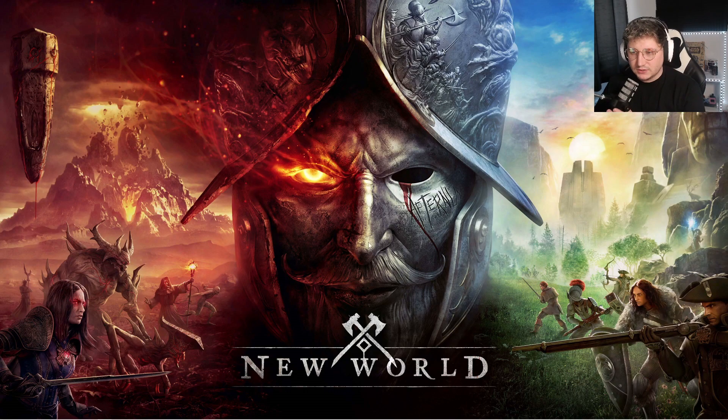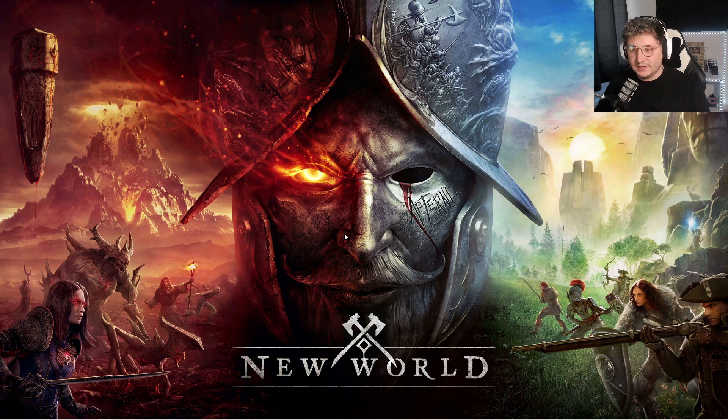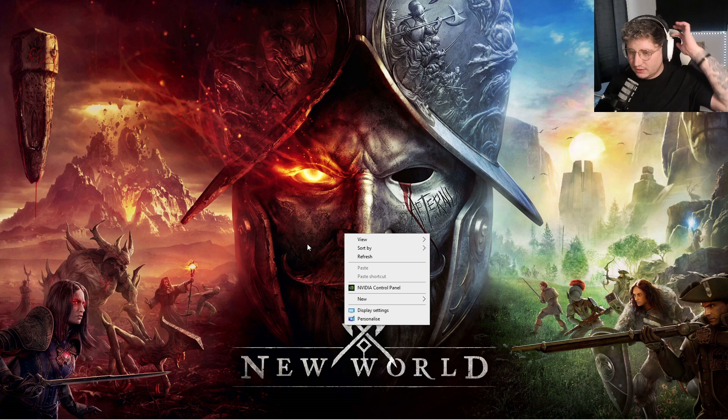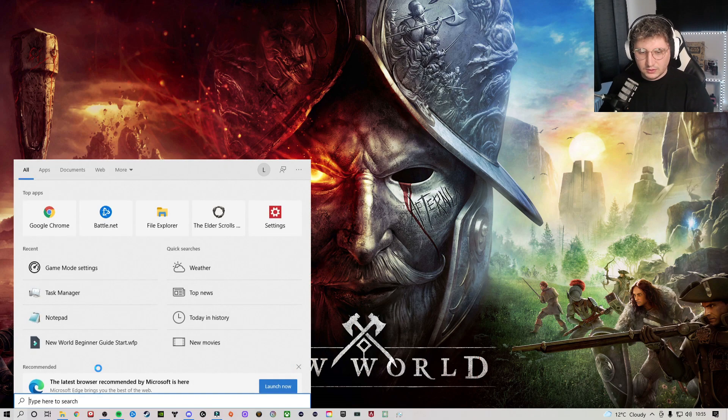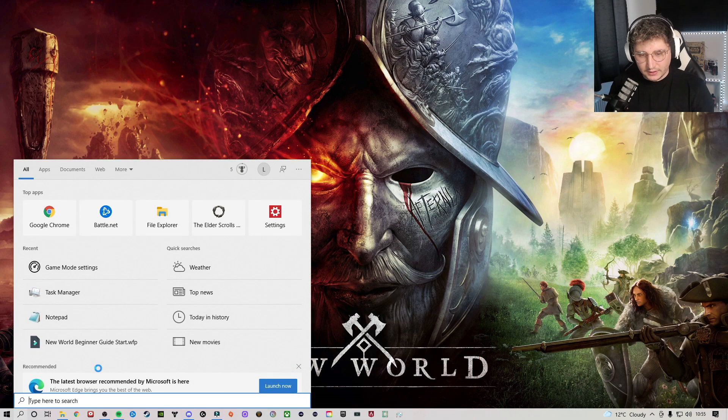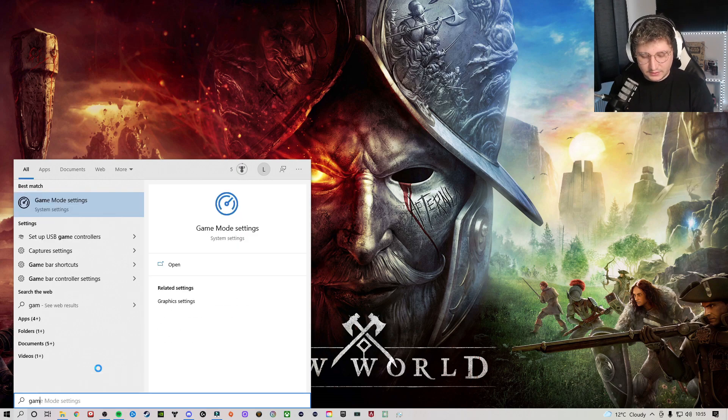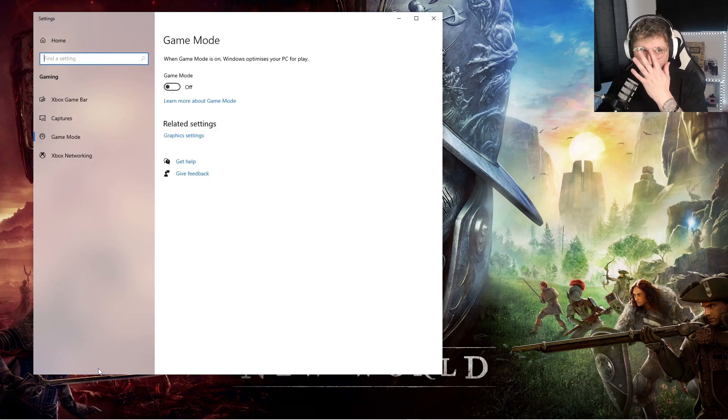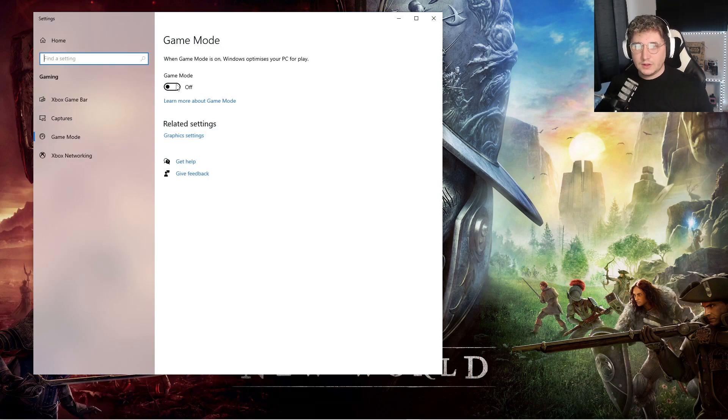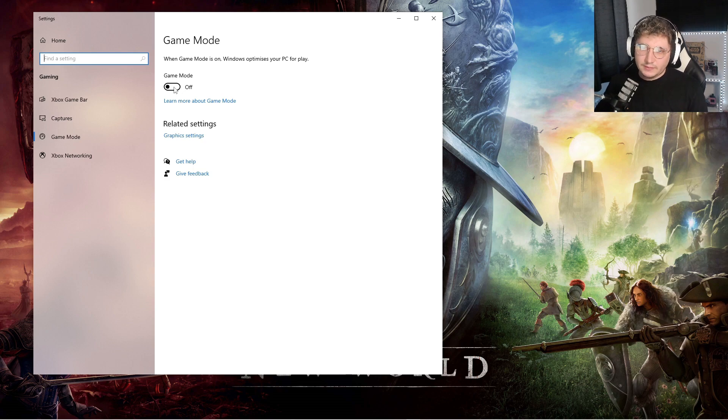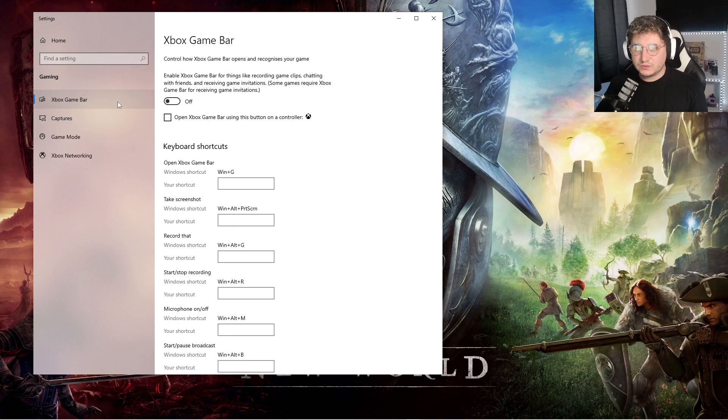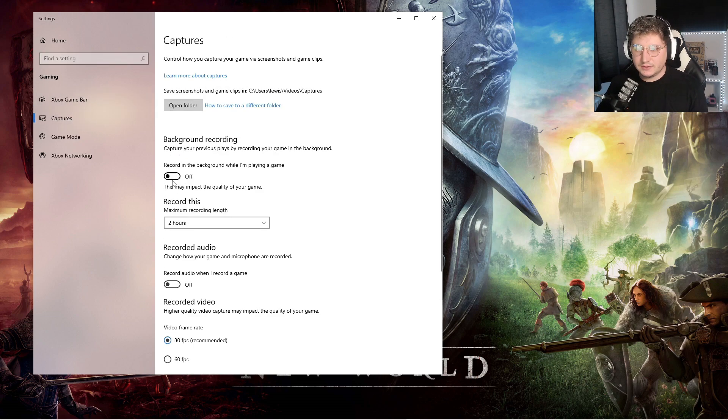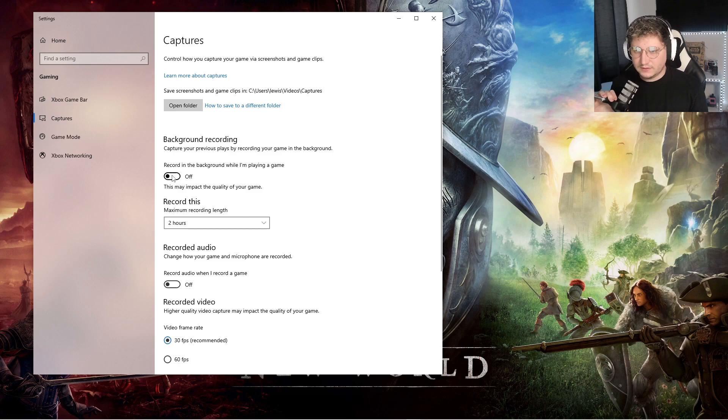Alright guys, super quickly, these are the Windows settings. It's nothing too drastic but what you're going to do is go to your search bar down the bottom, type in Game Mode Settings. There's some people out there that will tell you to have Game Mode on, personally I have it off, it seems to work best for me. Everything you just want to make sure, Xbox Game Bar is turned off, Capture, Record Background is off.